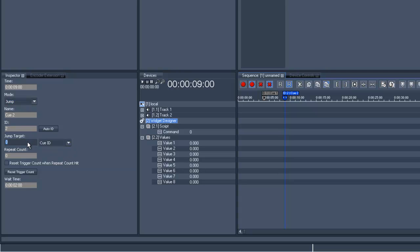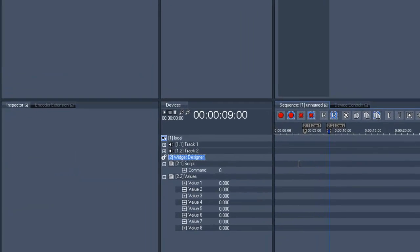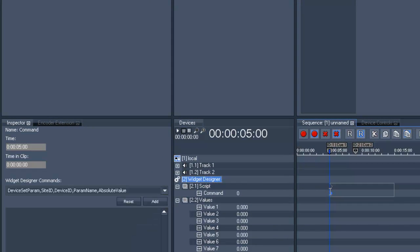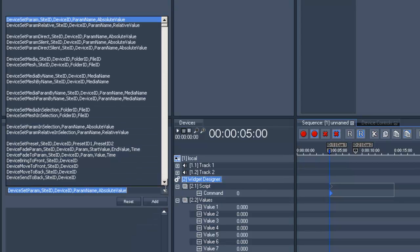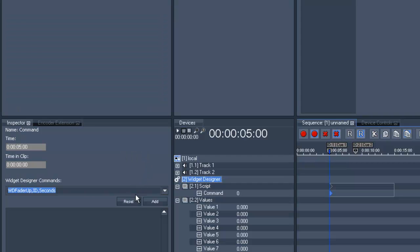With a right click in the timeline in the command line, we generate a command value. In the Inspector, open the drop down menu and type WDF to get the command WDFader up. Select it and add it.